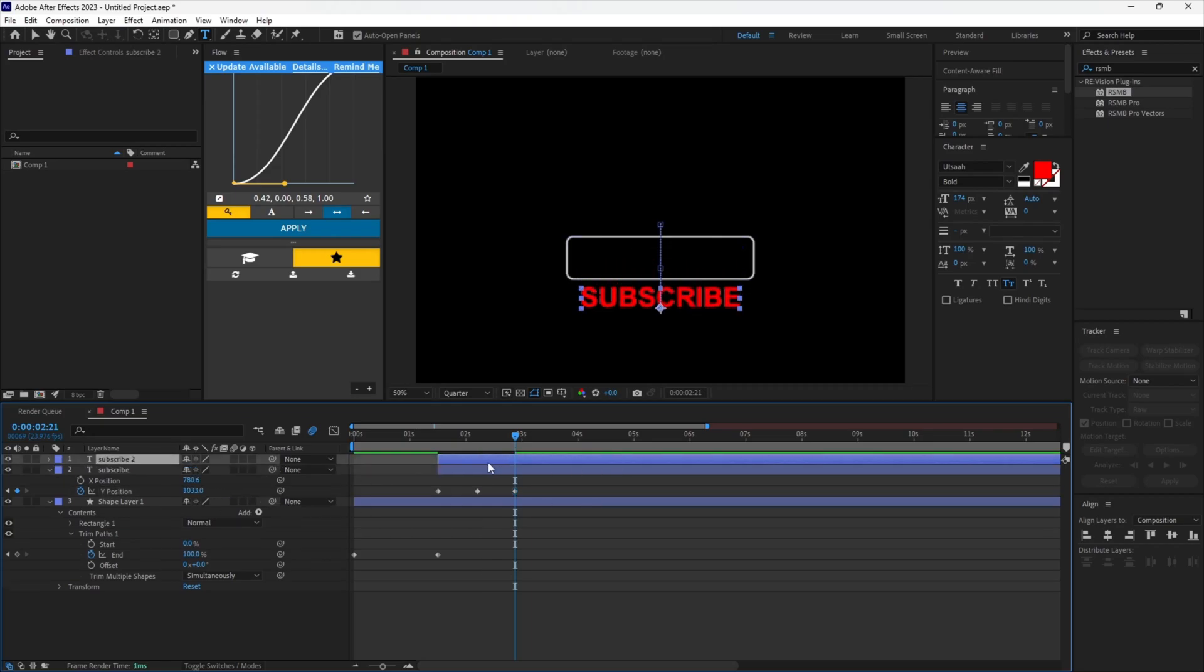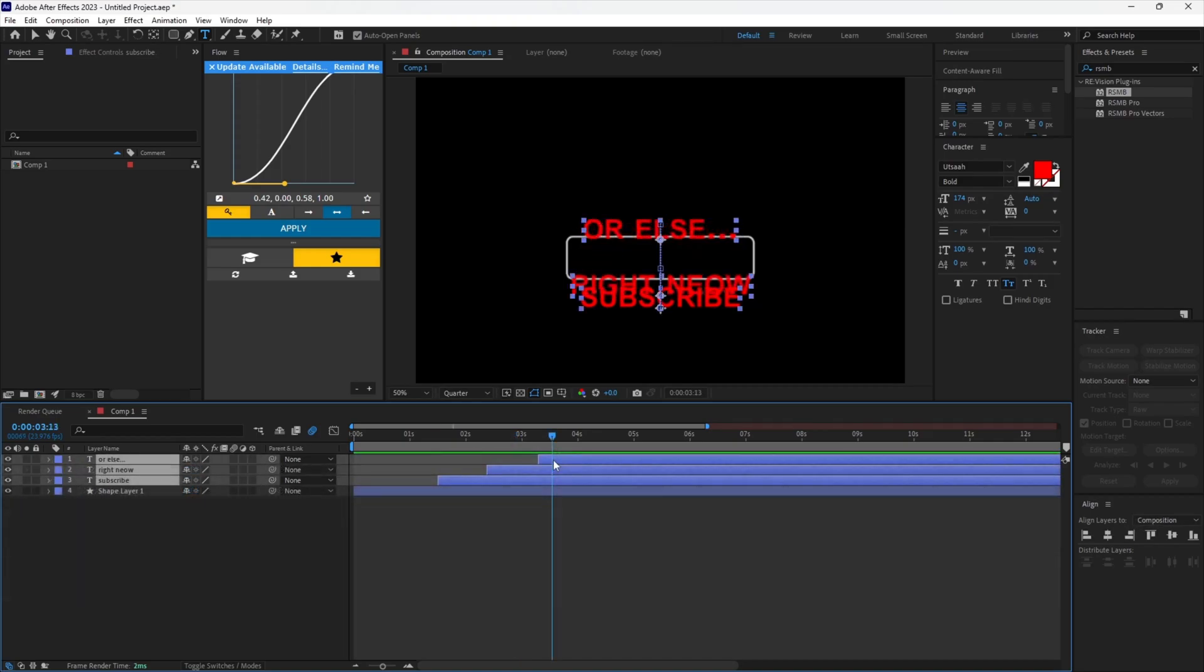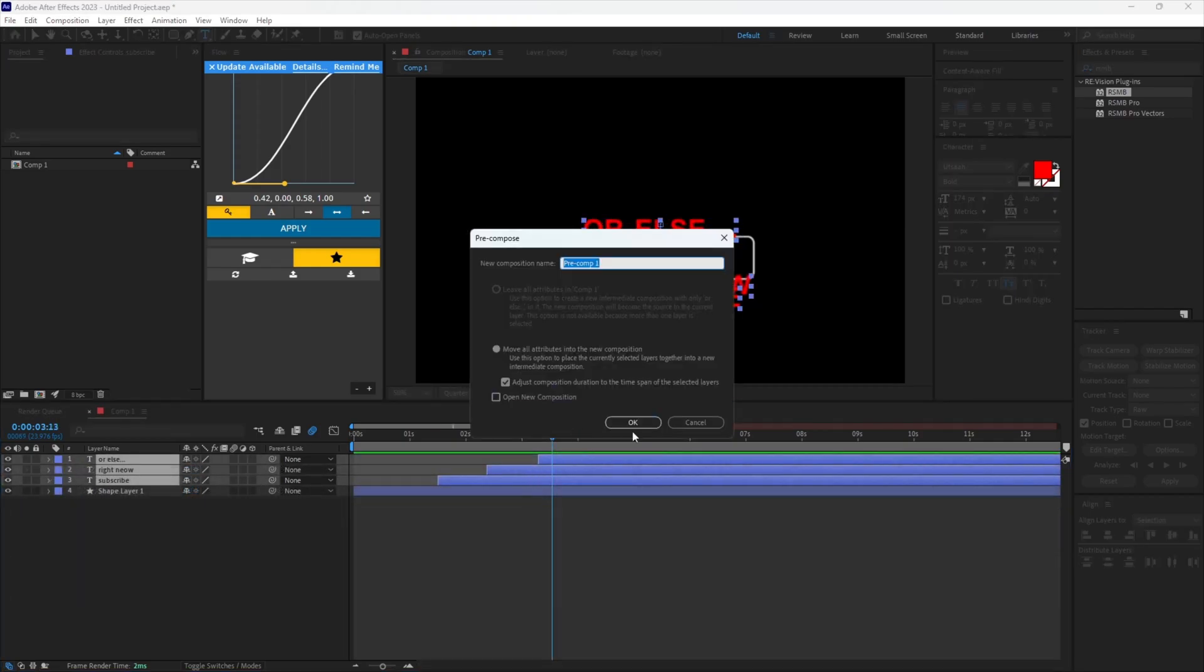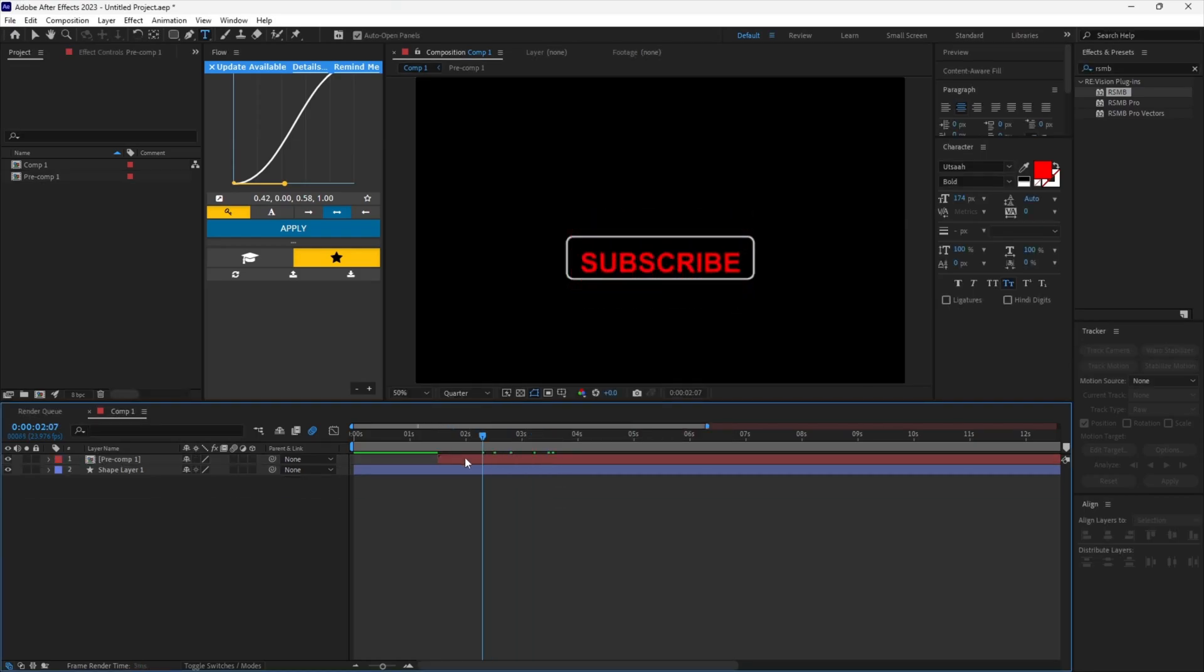Now just duplicate the layer and adjust it according to your liking and change the text. Once you have all your text layers ready, pre-compose them together.